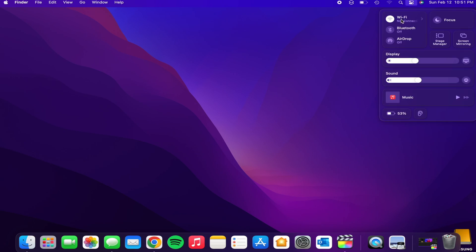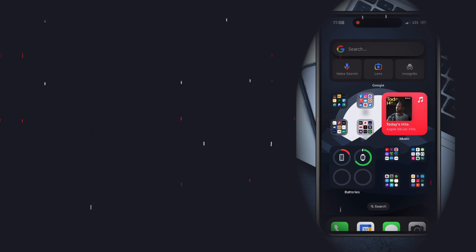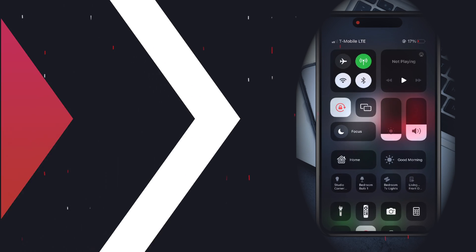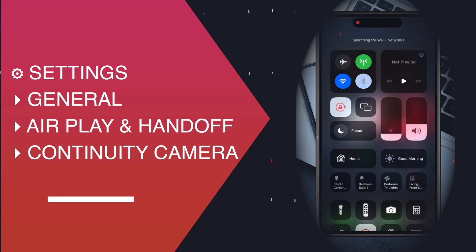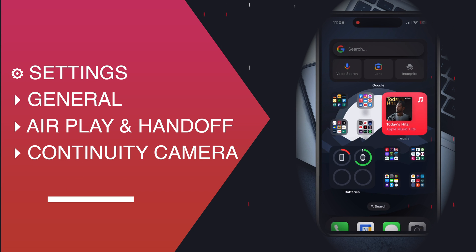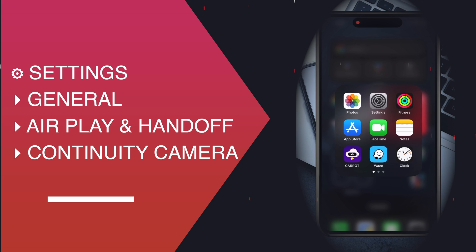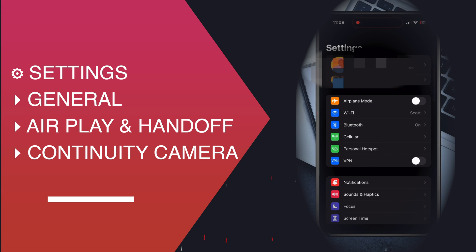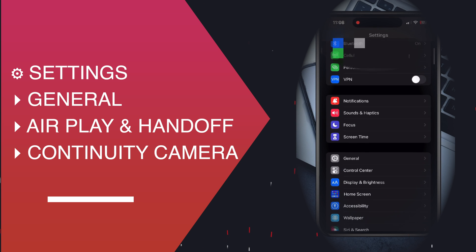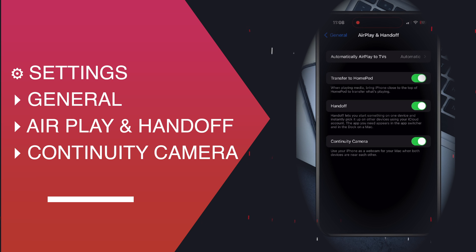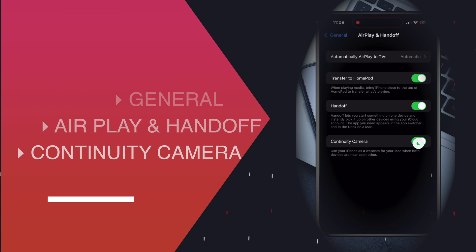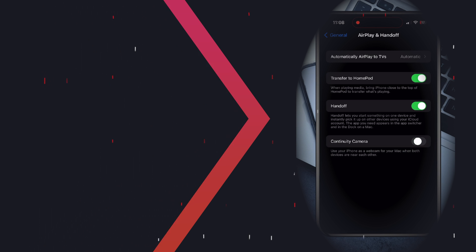Once Bluetooth and Wi-Fi are enabled on both devices, ensure the continuity camera webcam slider is turned on in your iPhone settings. It should come turned on by default, but just to be sure, we'll double check it. Go to Settings > General > AirPlay and Handoff > Continuity Camera Webcam.